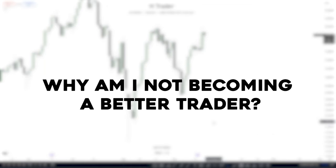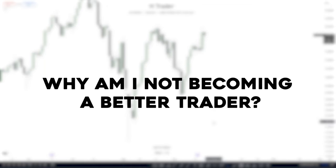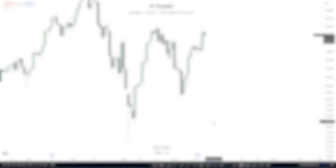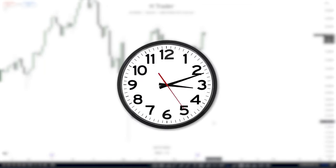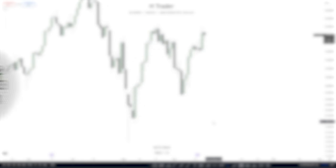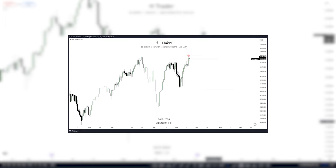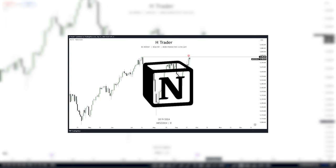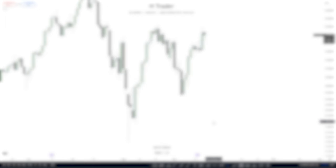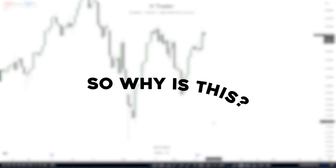You just lost a trade and thinking, why am I not becoming a better trader? Because you spend countless hours on the charts day in and day out, consistently showing up, drilling everything down and not seeing any results. So why is this?